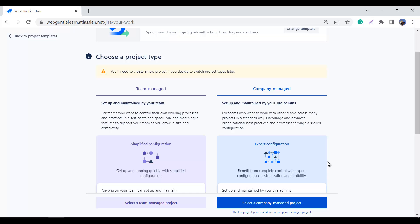In a team managed project, the team knows how to access Jira, create the project, and they want a simple, quick setup with simplified configurations. They don't need complex or customized workflows. In a company managed project, you want customized and complex workflows, different issue types, and you have overall control over workflow, issue type schemes, permission schemes, and custom field configurations.